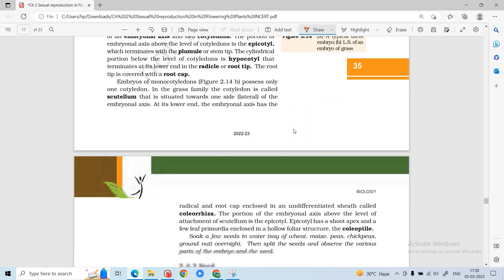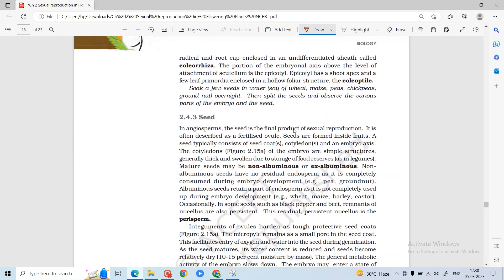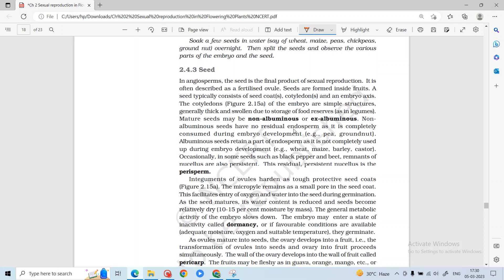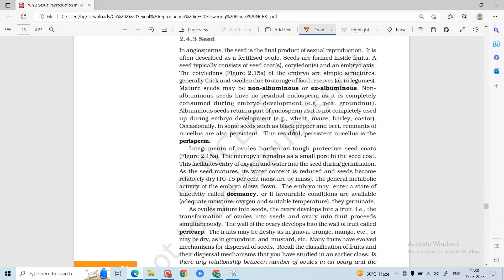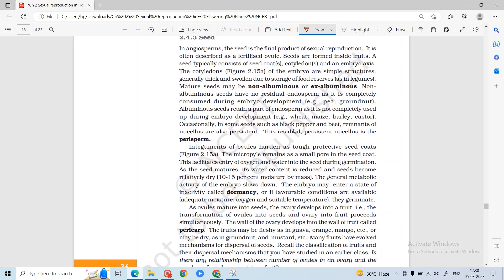The coleoptile and coleorhiza provide protection to the shoot apex and root apex respectively. If we talk about seeds: seeds are formed from ovules after fertilization. They have different structures including seed coat, cotyledons, and embryo axis. Mature seeds can be non-albuminous, where they do not have endosperm, or albuminous, where endosperm persists.